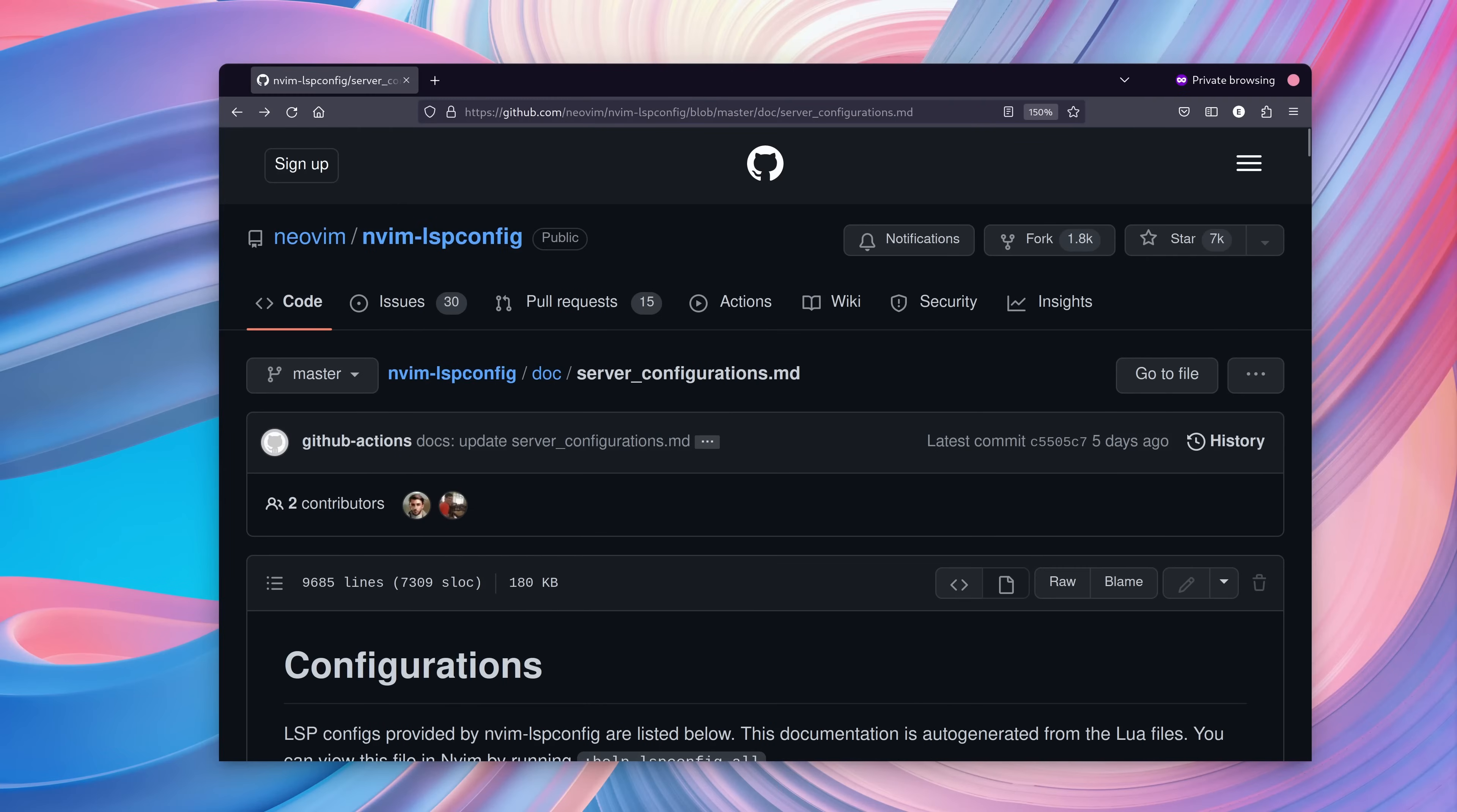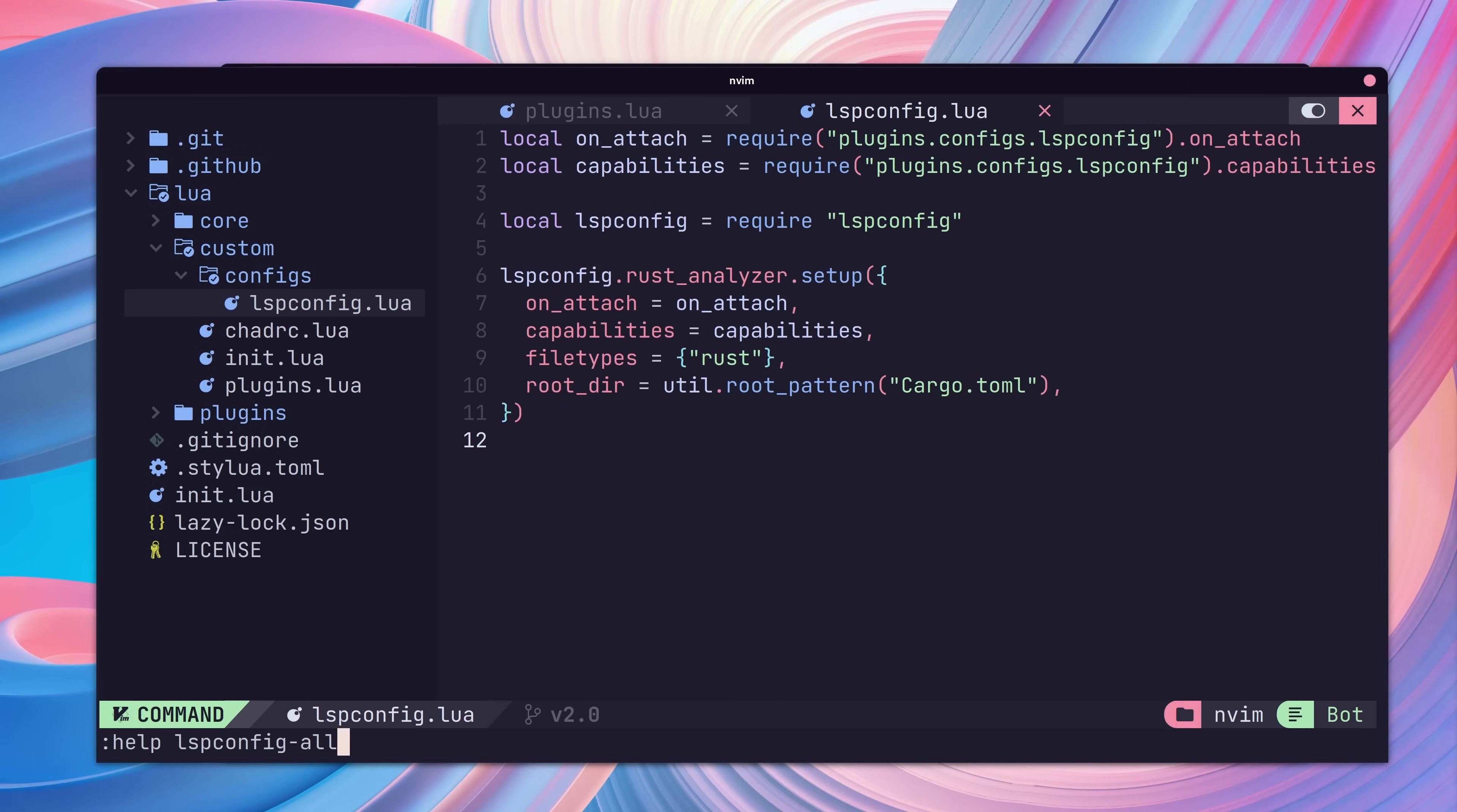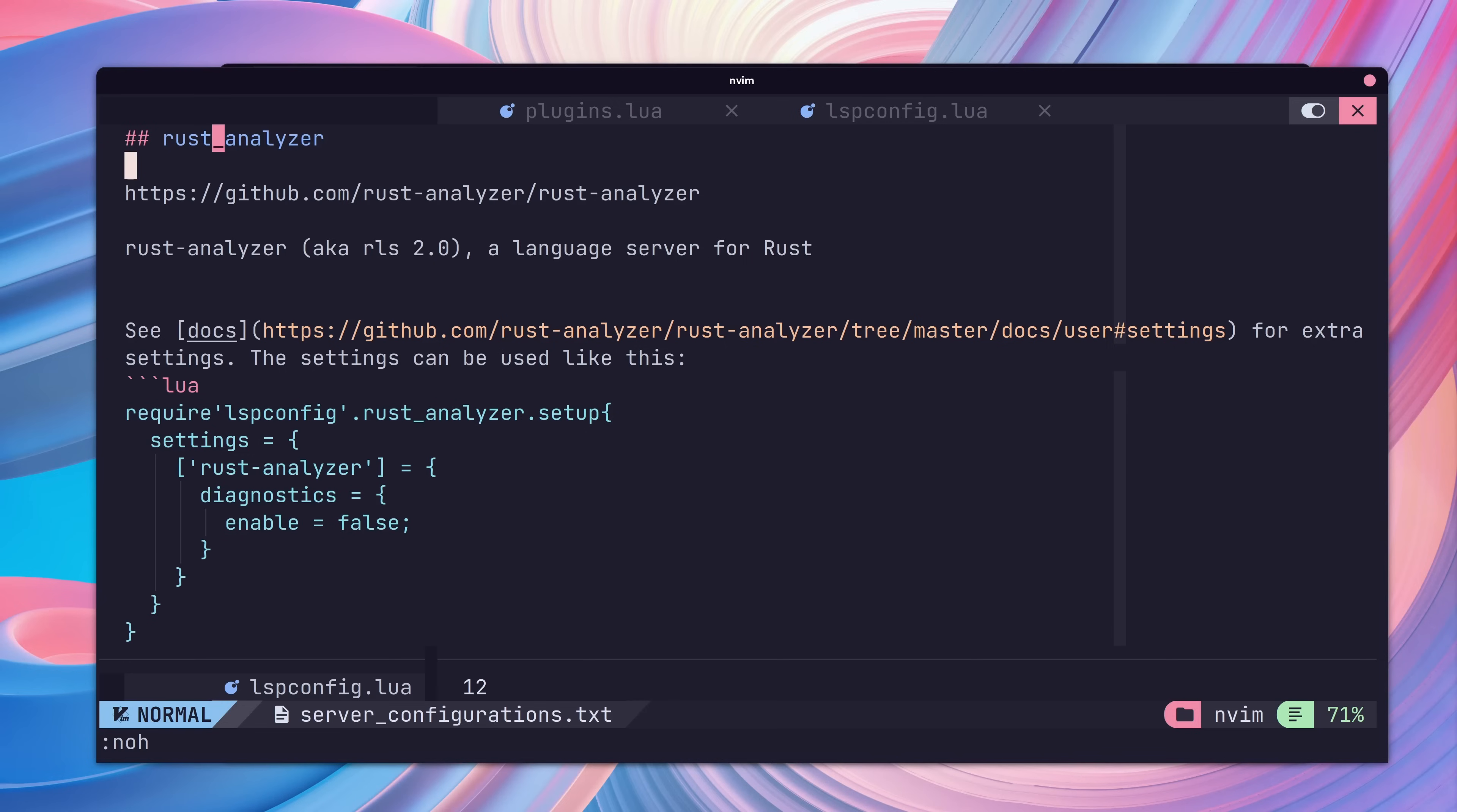If you want to add in other LSP server configurations, you can reference the NeoVim LSP config server configurations guide on GitHub or type in colon help lspconfig-all on the Vim command line. With our NeoVim configuration setup, next we want to make sure we have Rust Analyzer installed on our system.